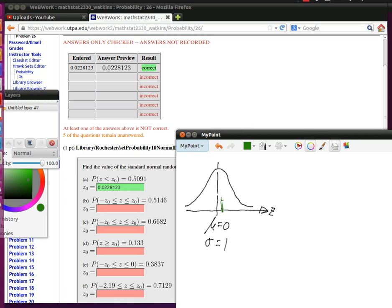Right here on the z axis is my z0, and we're looking for this green area back here being equal to 0.5091.